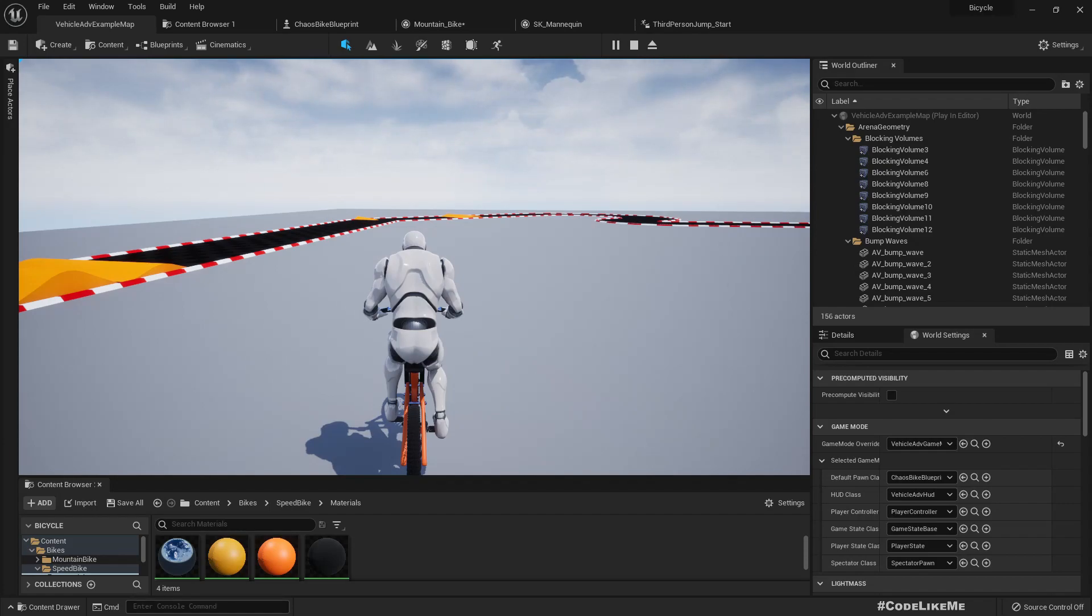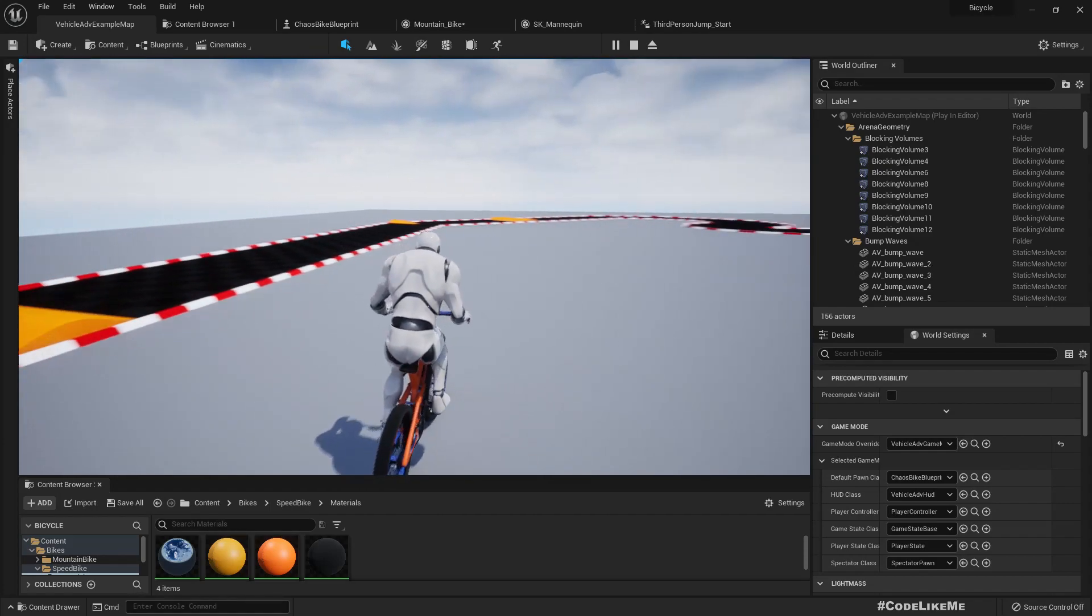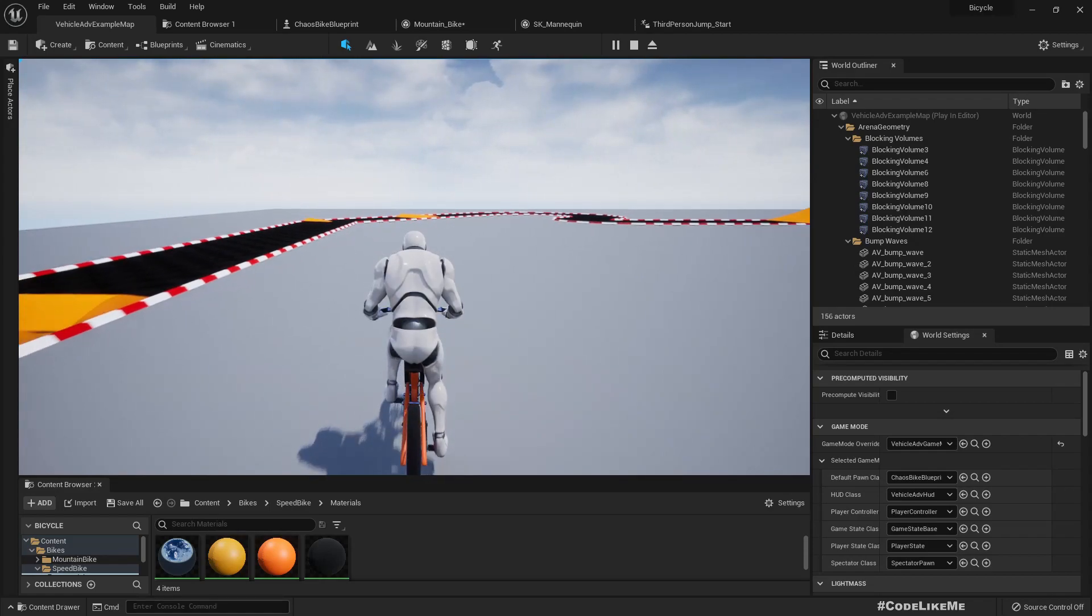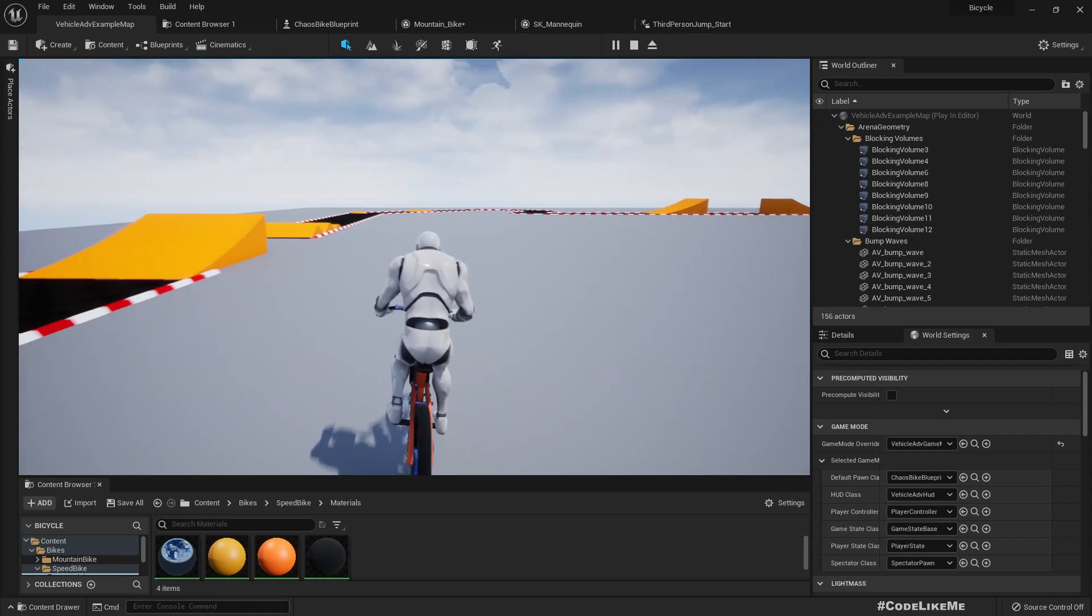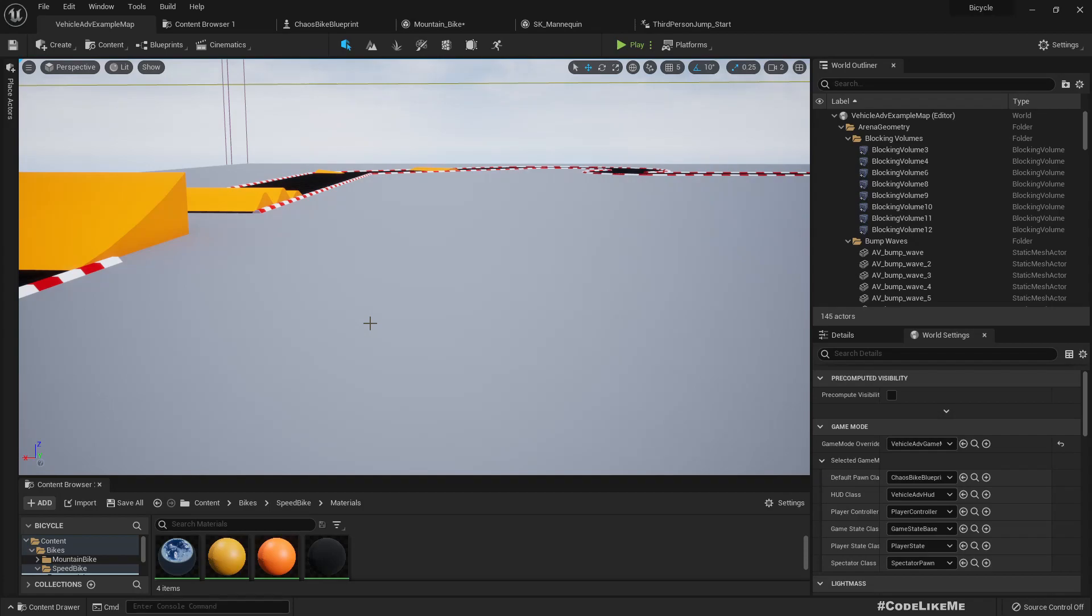And also when reverse, nothing happens. So I'm going to first fix the character - when he stays still he should keep one foot on the ground, and when reverse he should use his foot to reverse the bicycle.